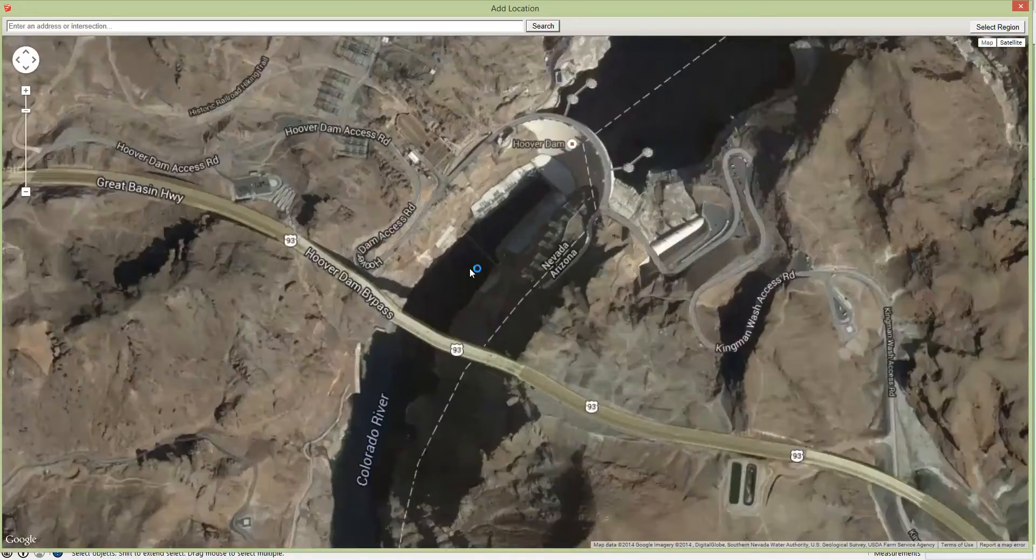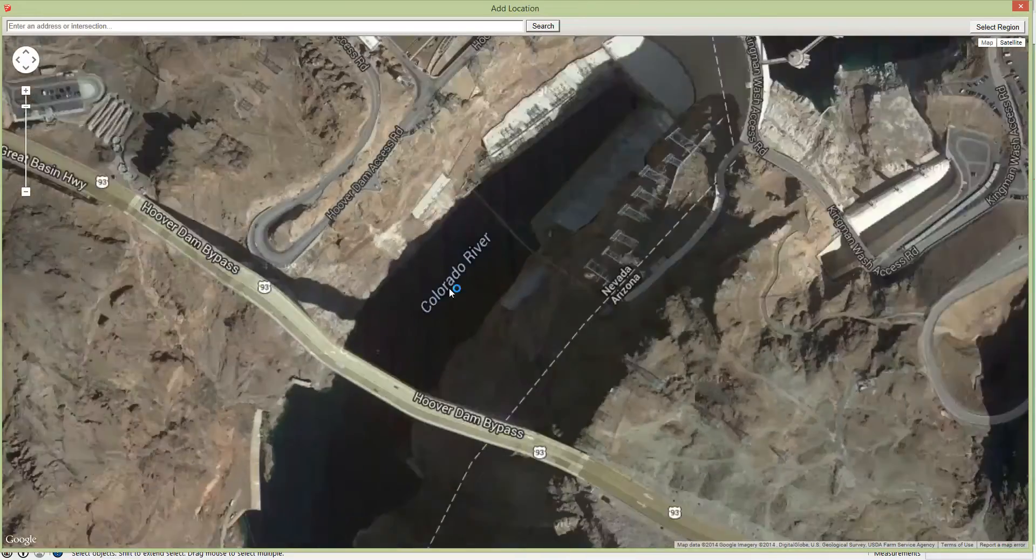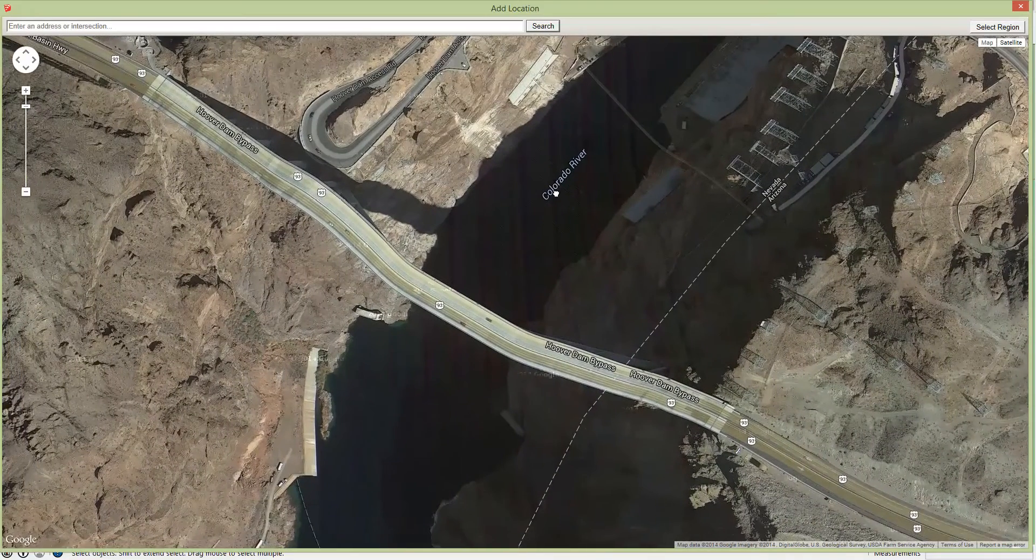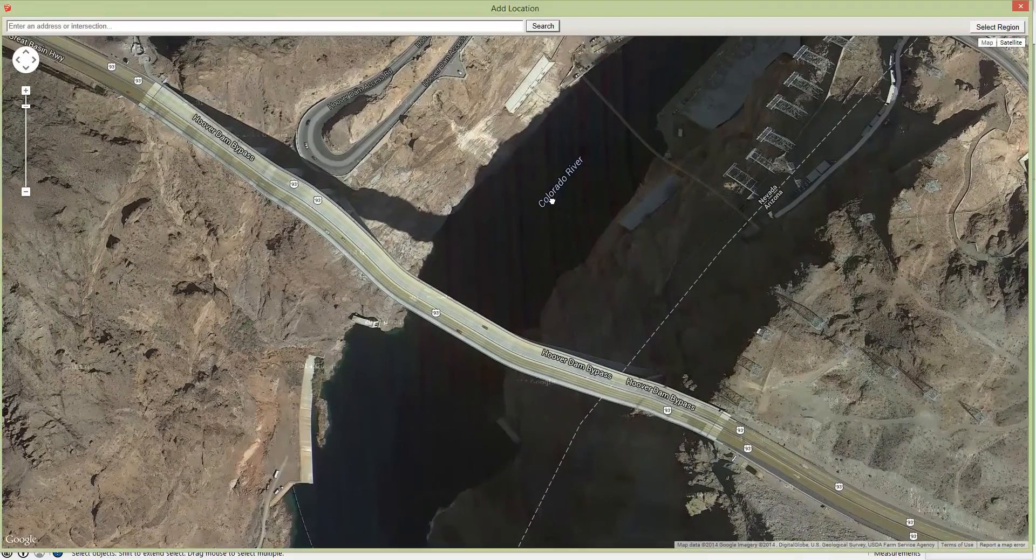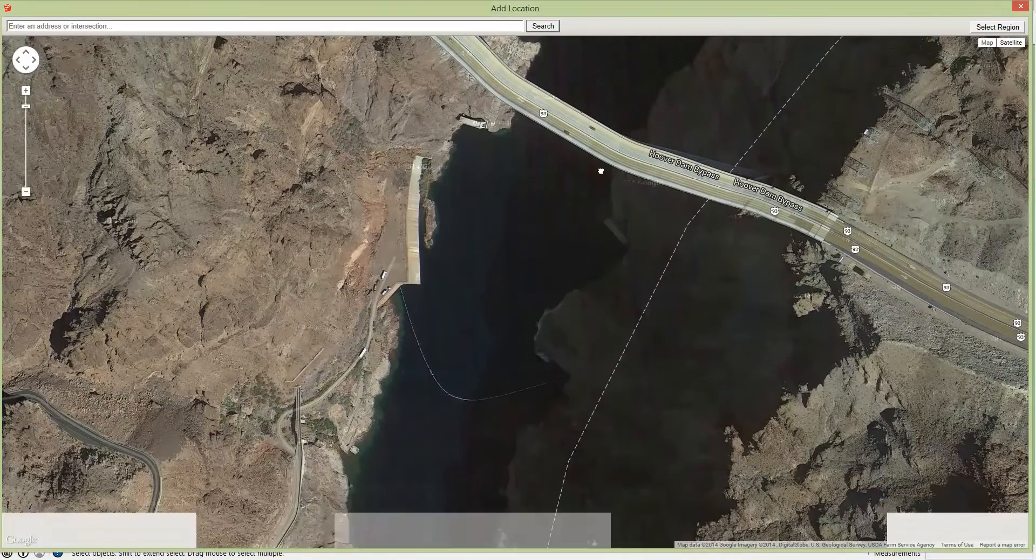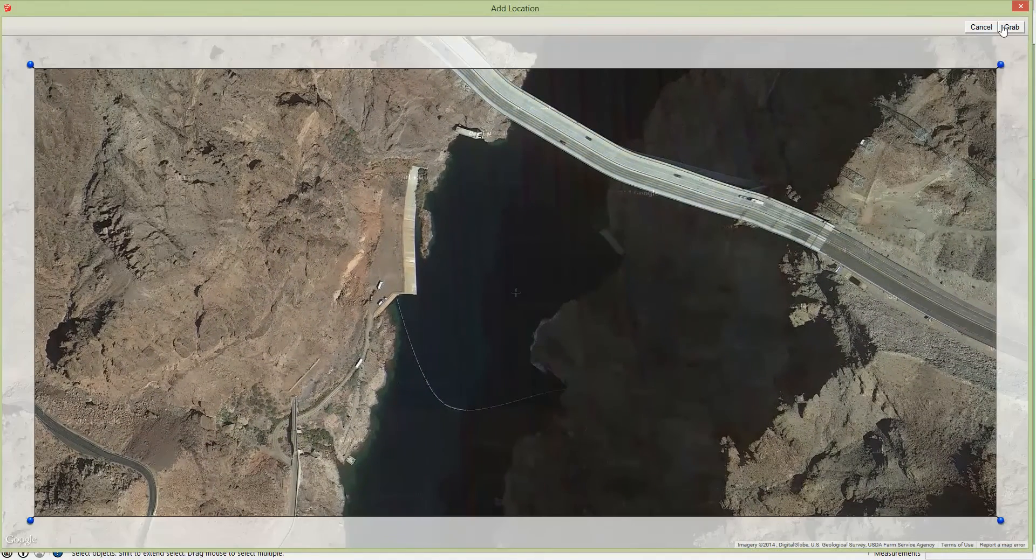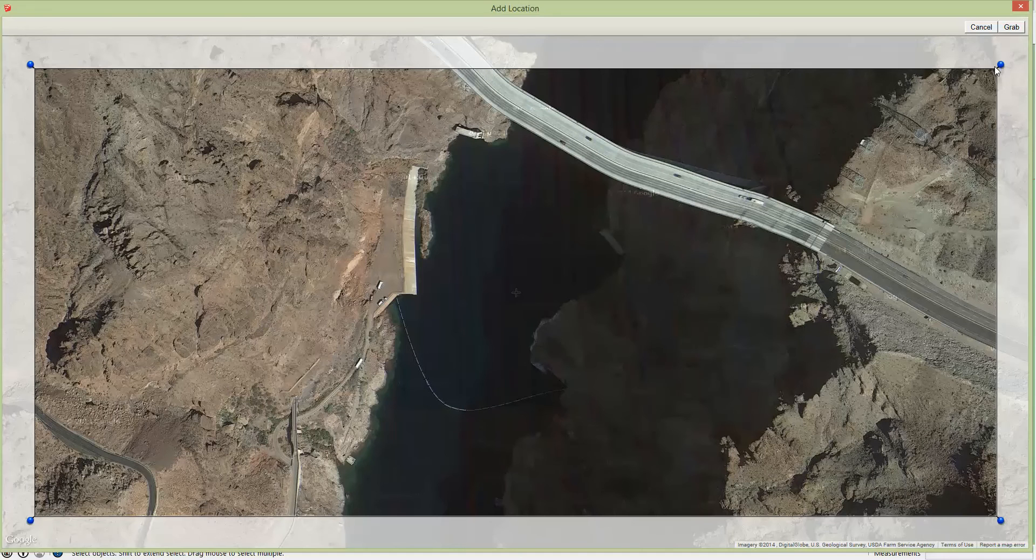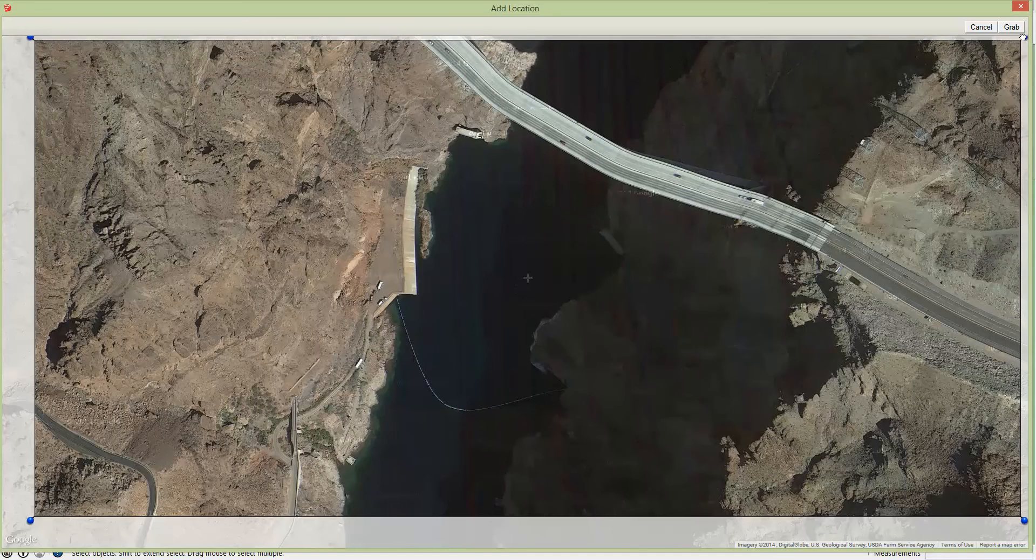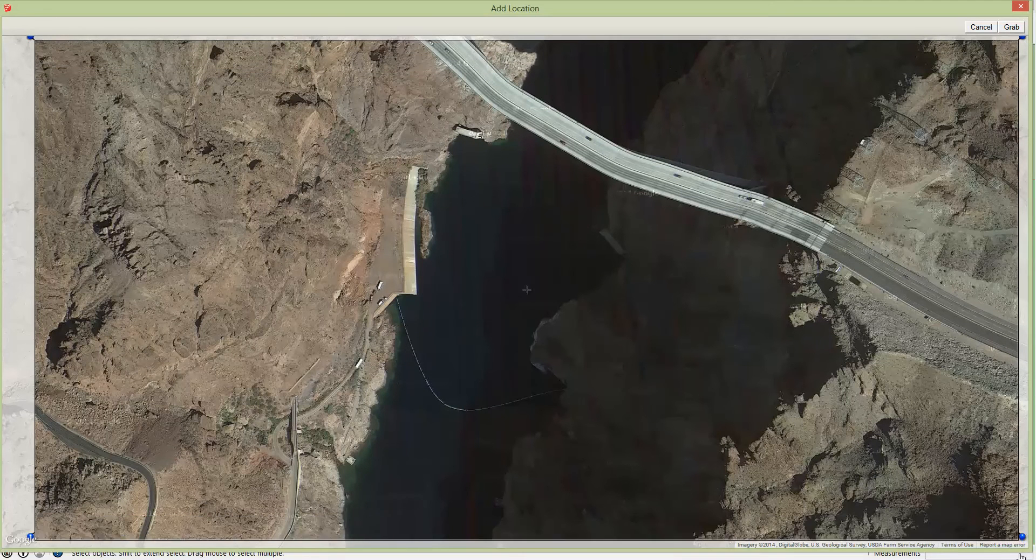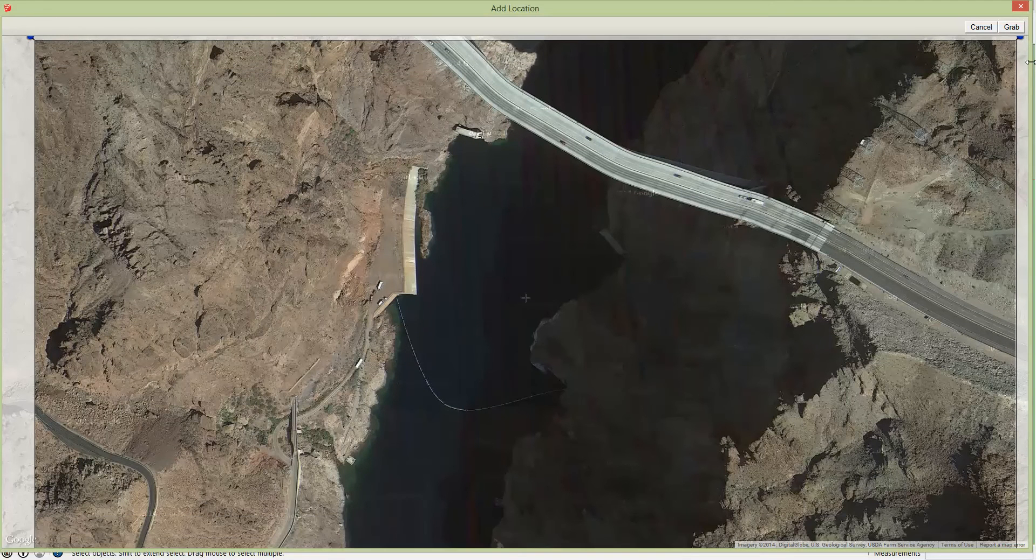So we're going to go in right to here. We're going to select a region and you can drag this out a little bit if you want and then grab it.